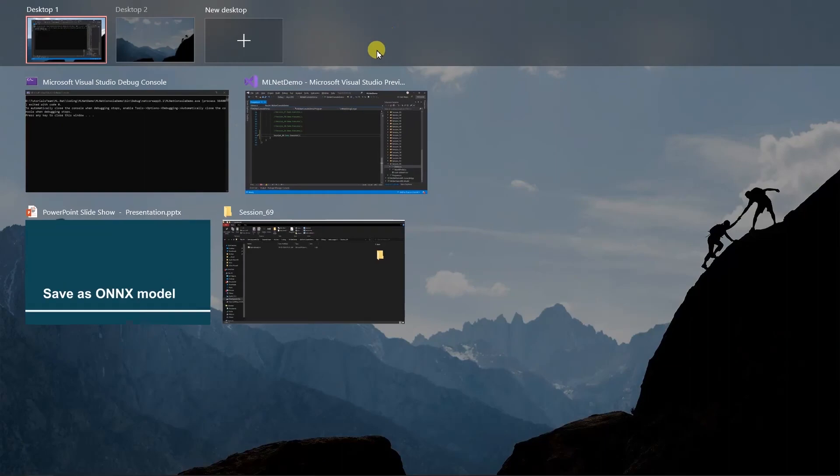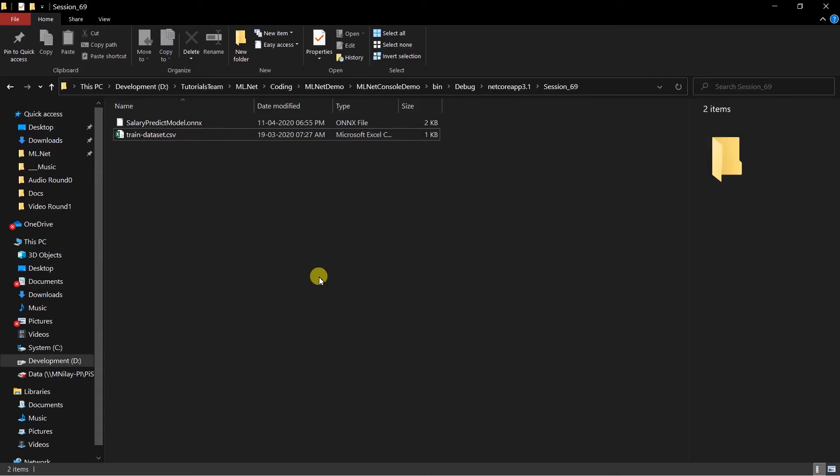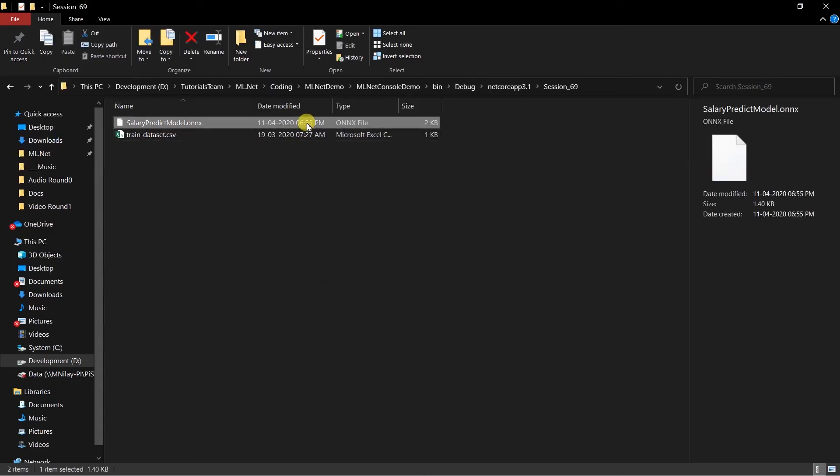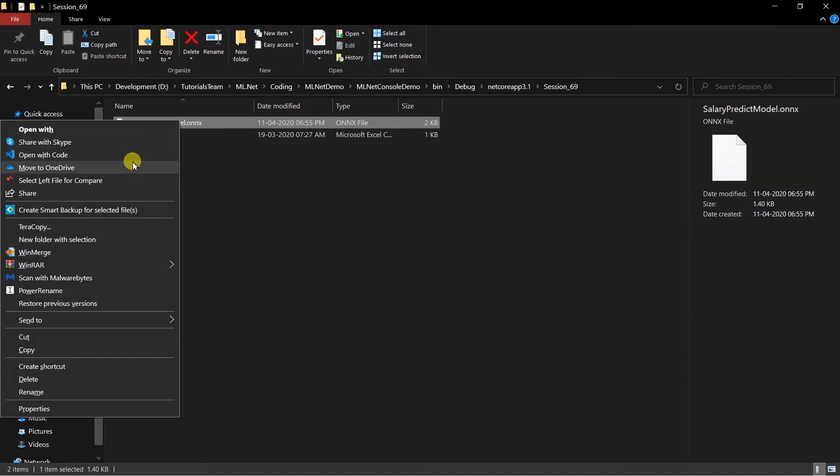Open the location where you have saved this ONNX model. This is a binary file. Let me open it in Visual Studio Code.